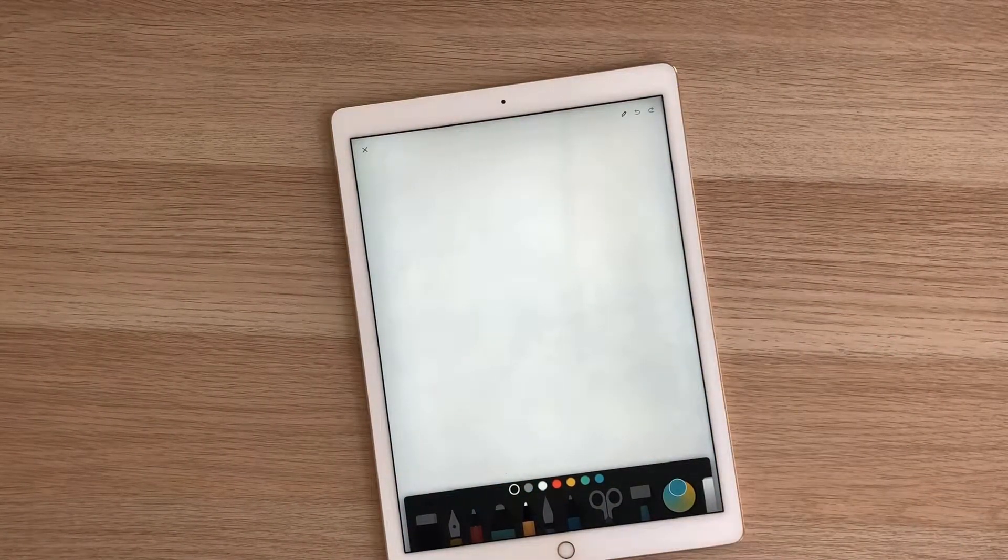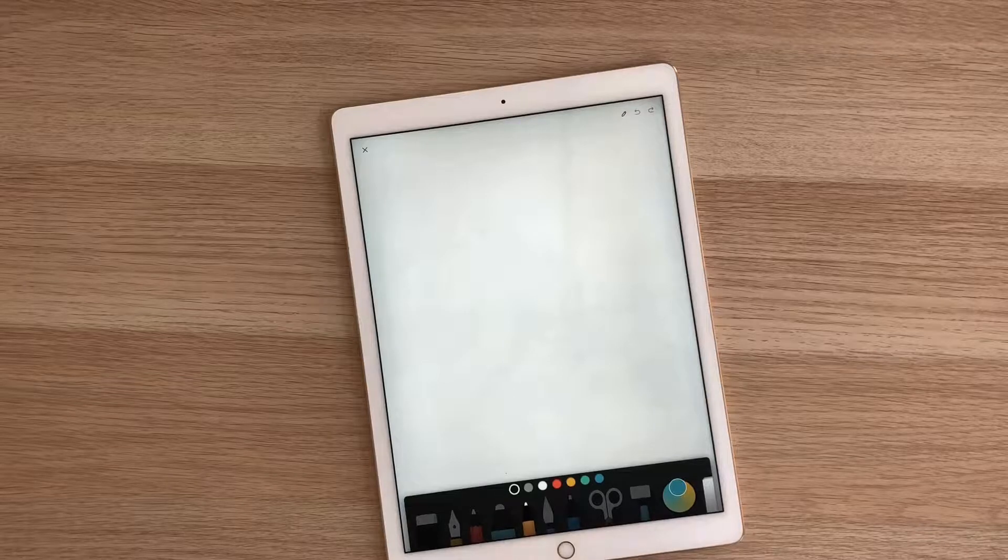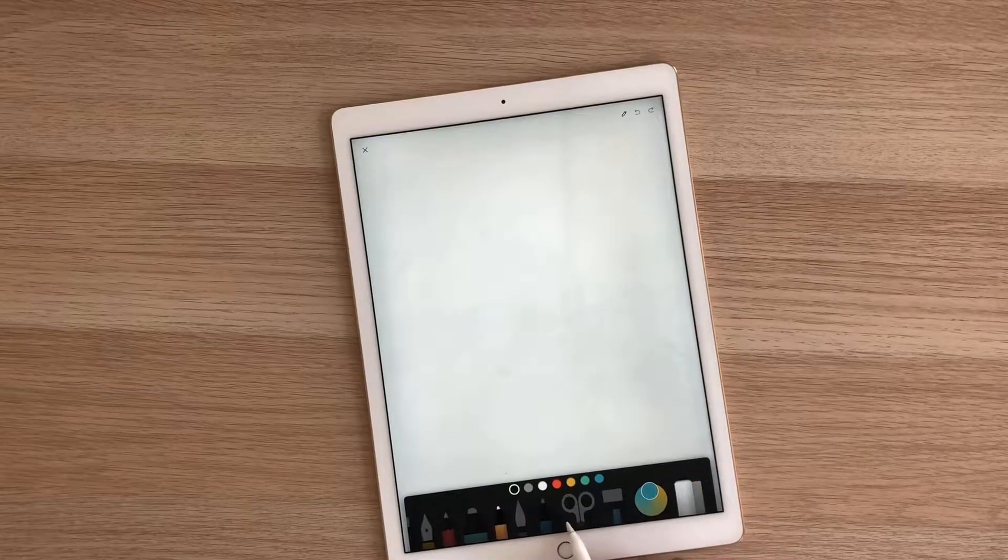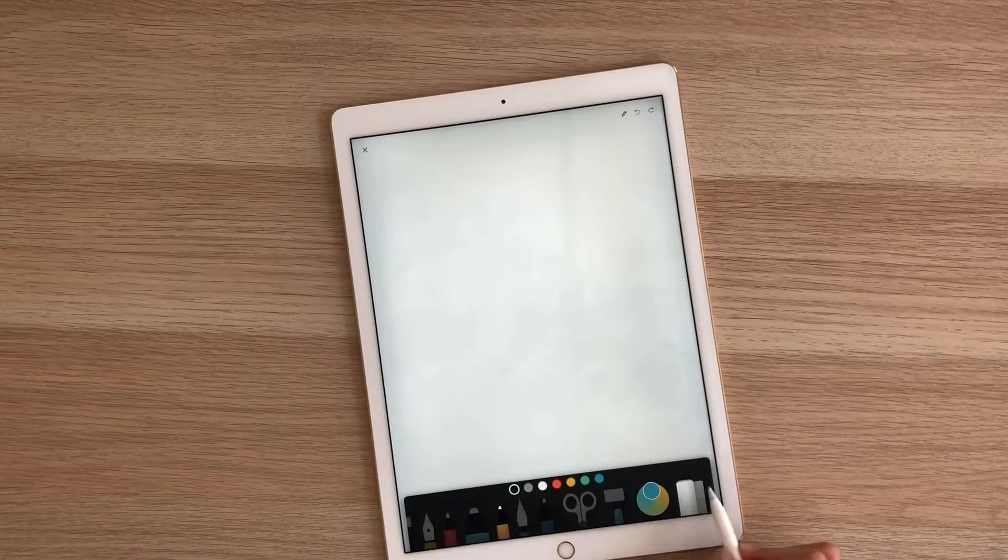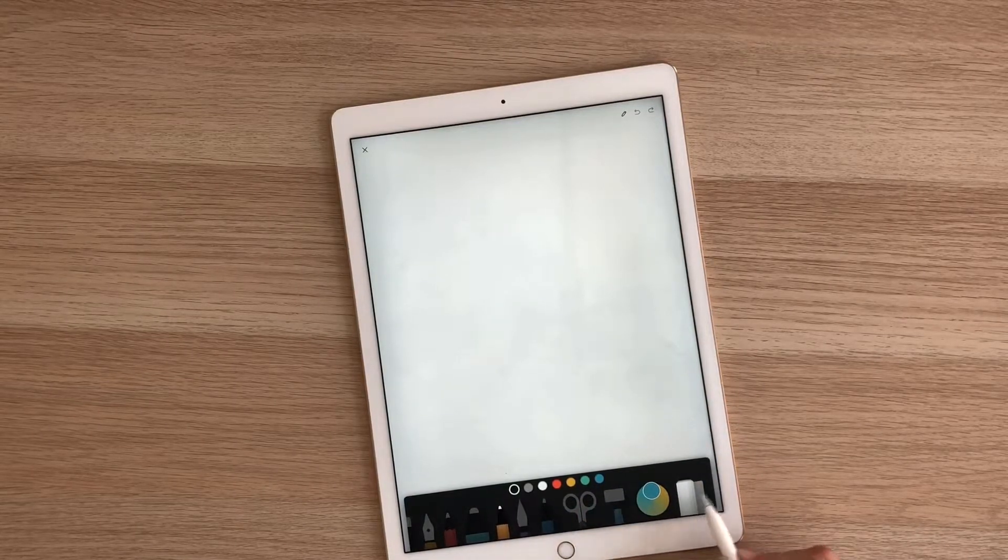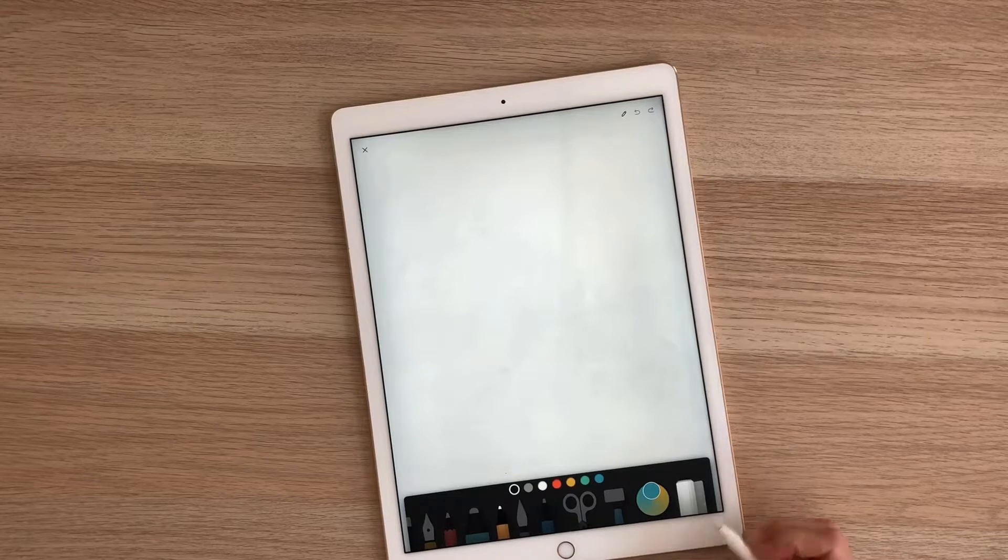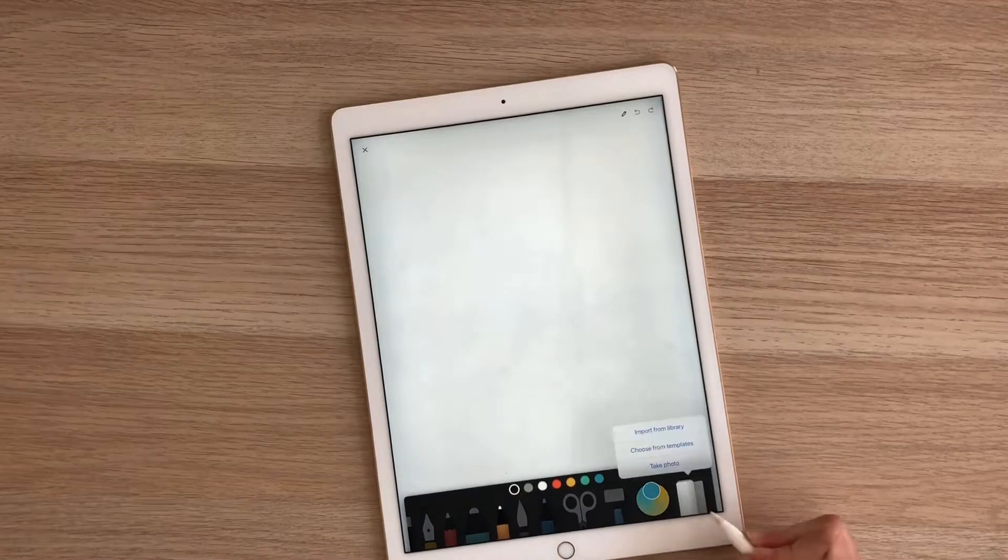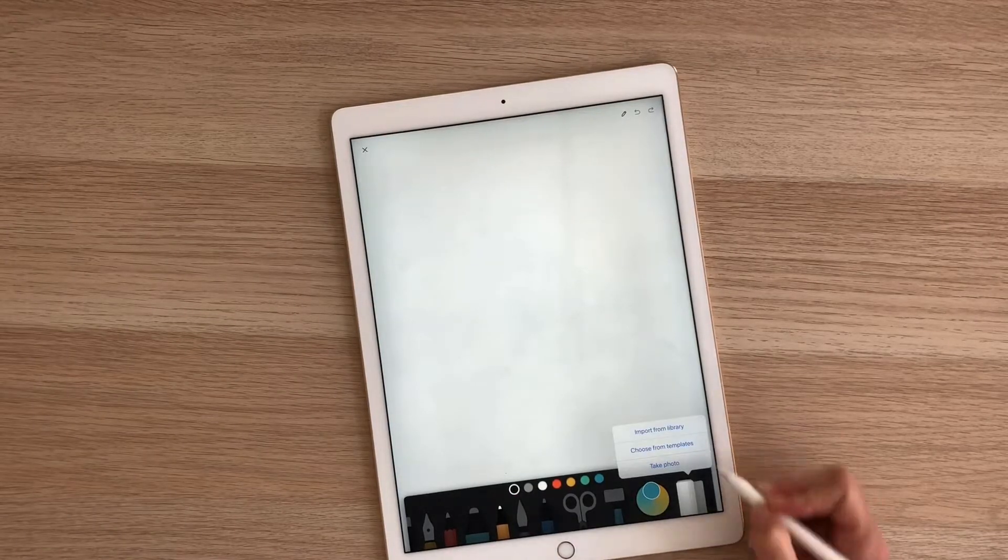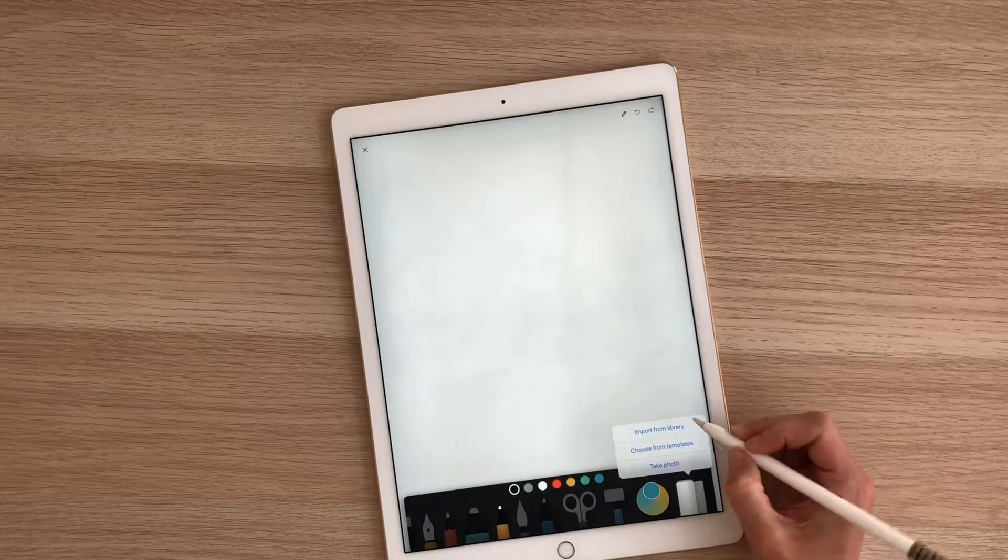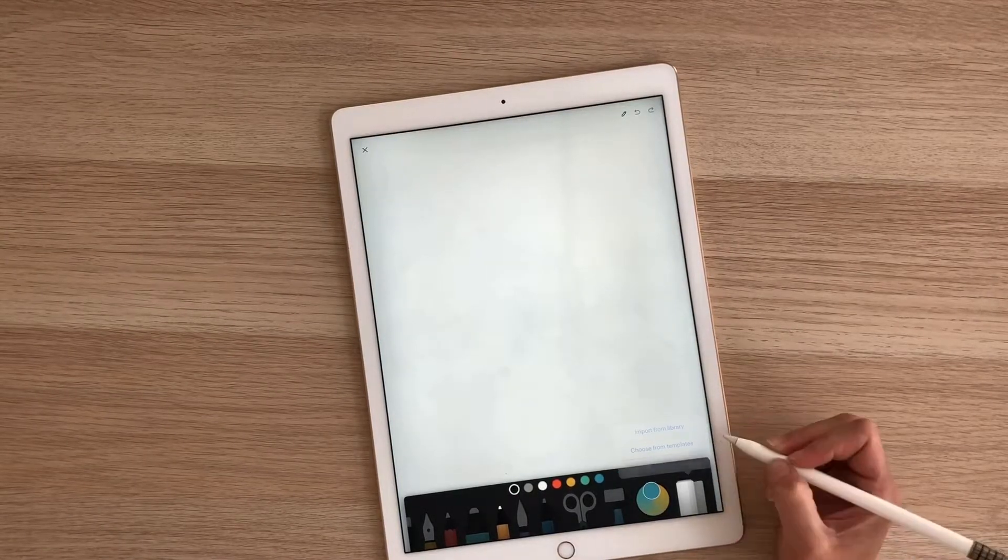What you're going to do first in order to add the page onto this is swipe over here to the right until this white scroll of paper shows up. You're going to then select it and select import from library.